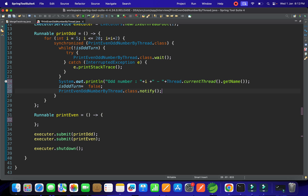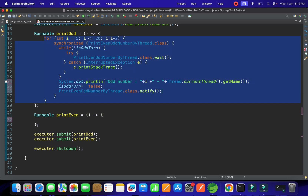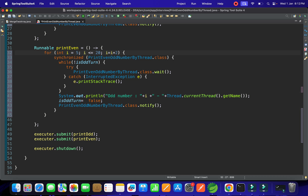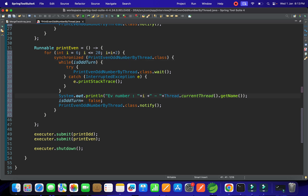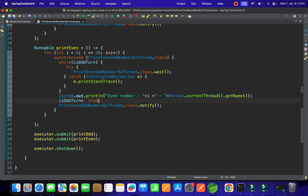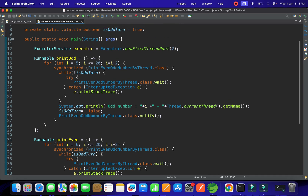We copy-paste the same logic for printEvenNumbers, starting at i = 6 and incrementing by two. Here, inside the synchronized block, while isOddTurn is true, we block it in the waiting state. Otherwise, we print the even number i with the thread name, then set isOddTurn = true and call notify to wake up the odd thread.